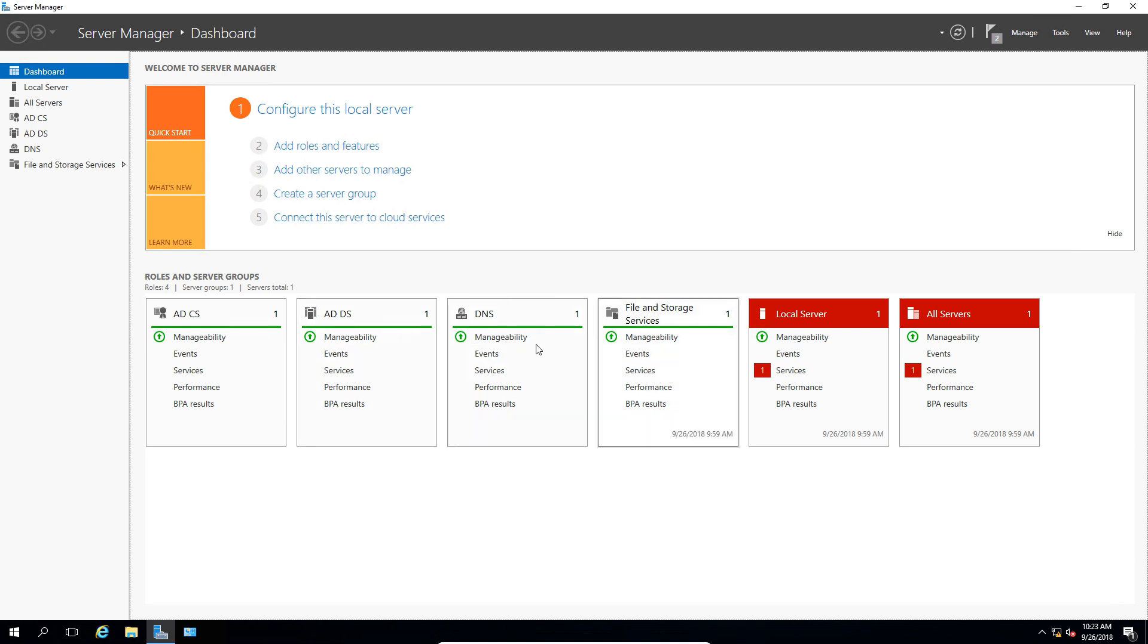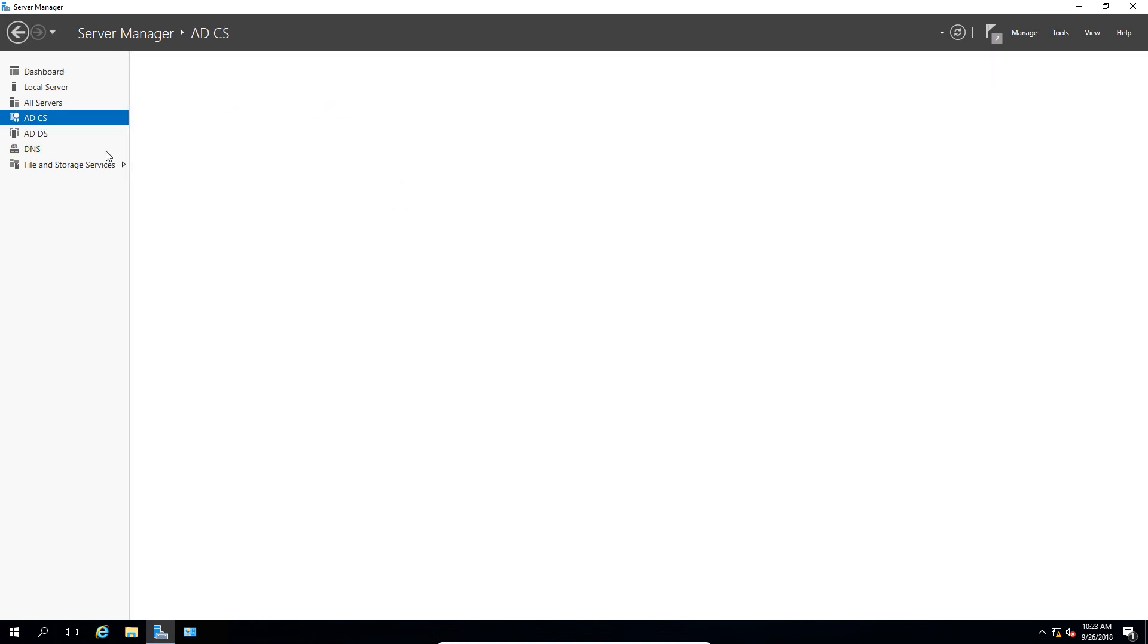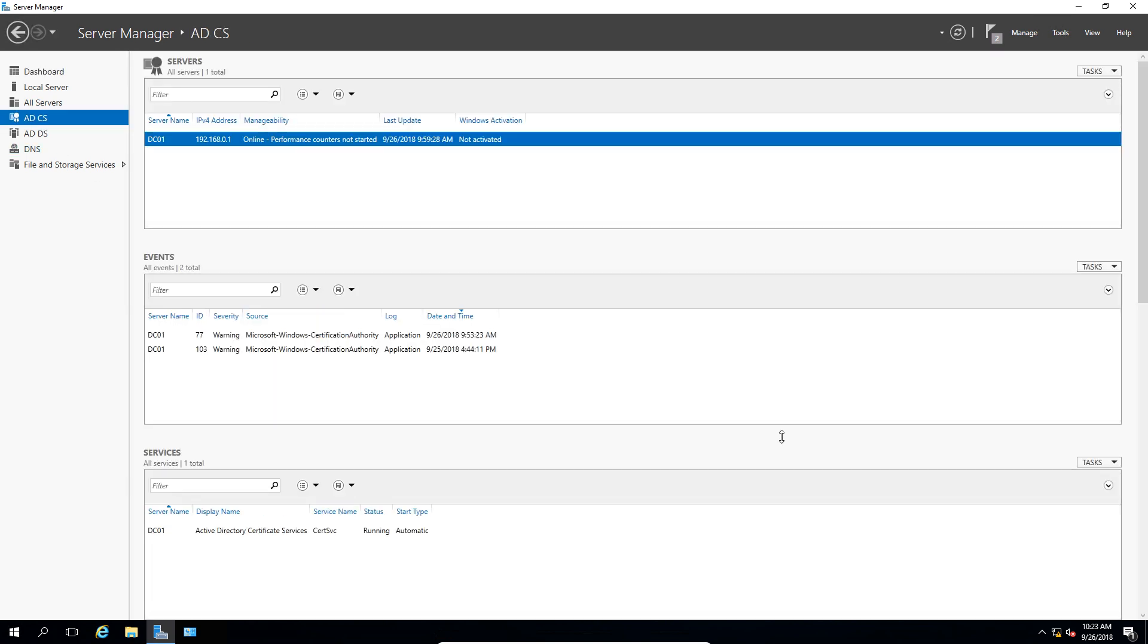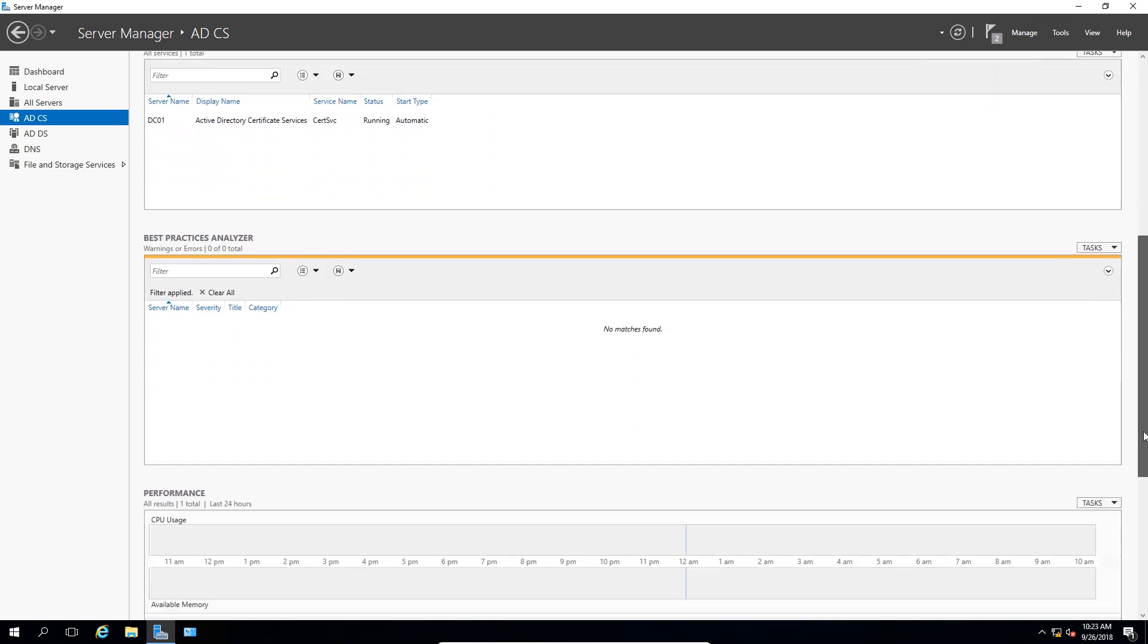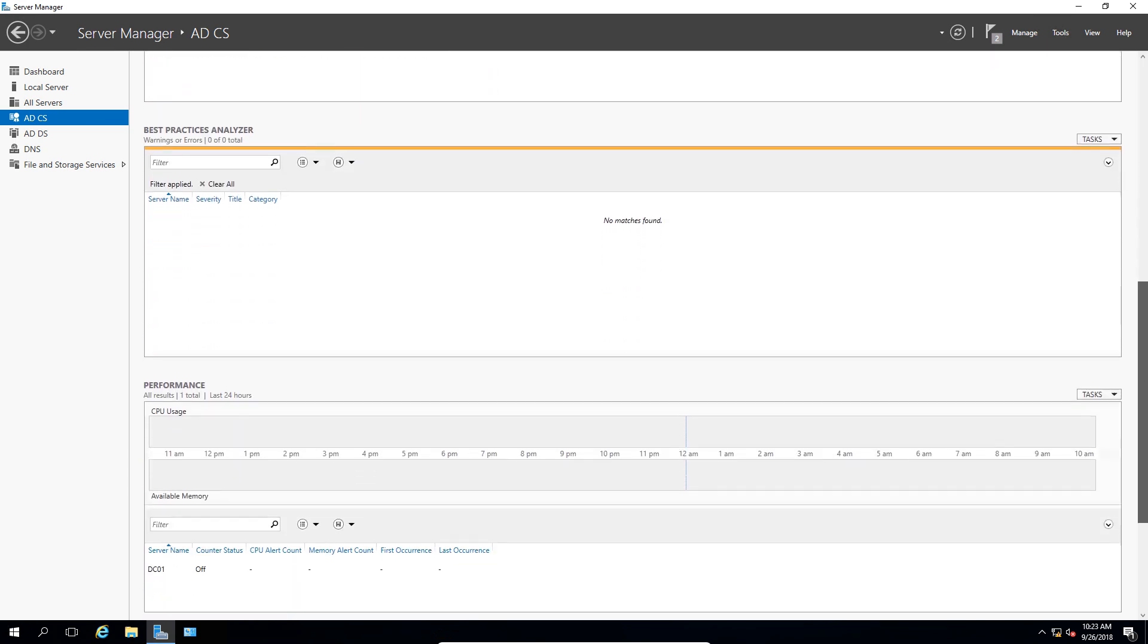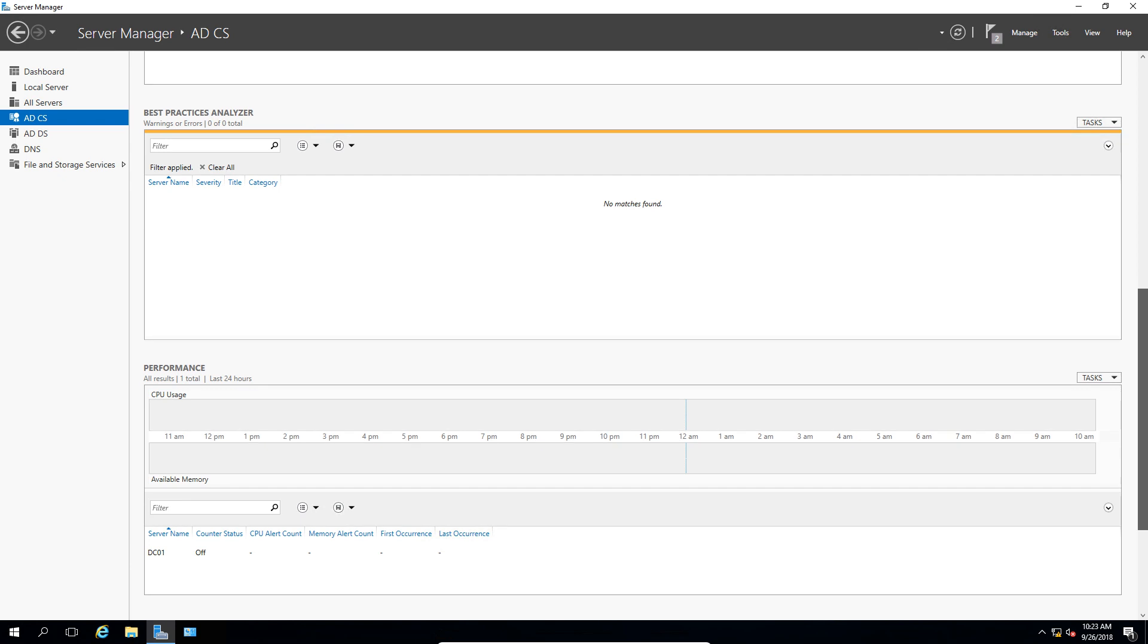We can click on any one of these services, and we can choose to run the Best Practices Analyzer based on that information. Let's go ahead and click on Active Directory Certificate Services. And we'll go ahead and scroll down, and it'll take us to the Best Practices Analyzer here.